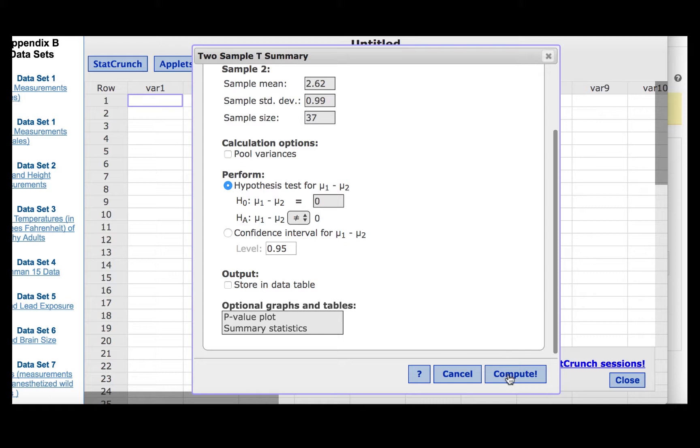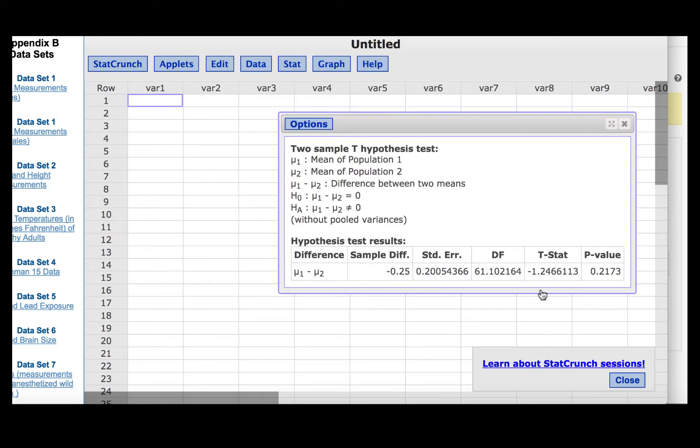Click compute, and we find a t-statistic of minus 1.25, and a p-value of 0.2173.